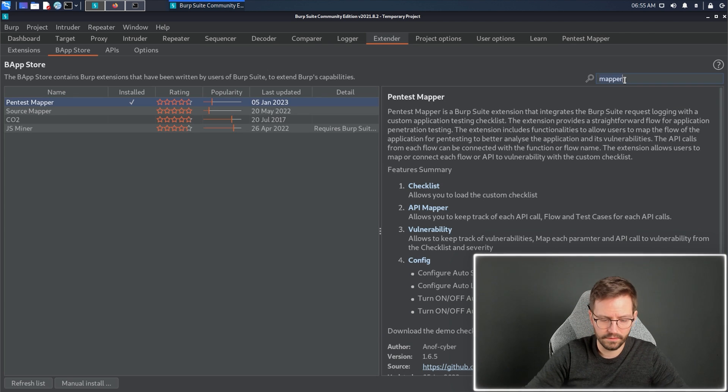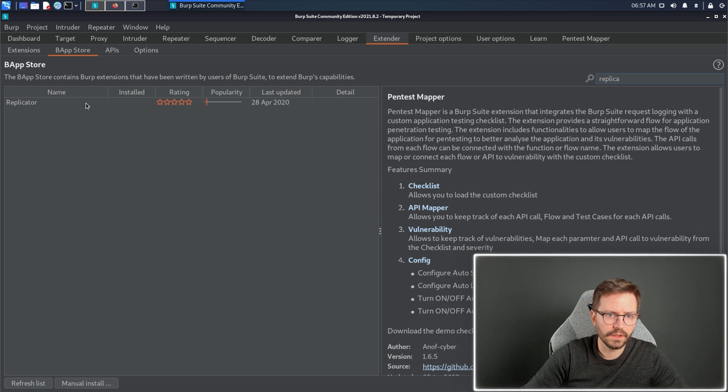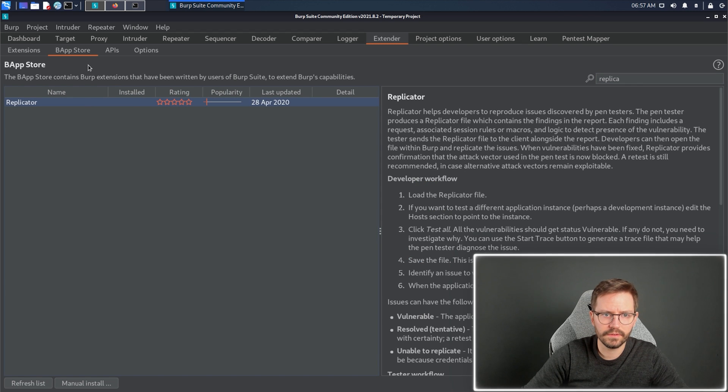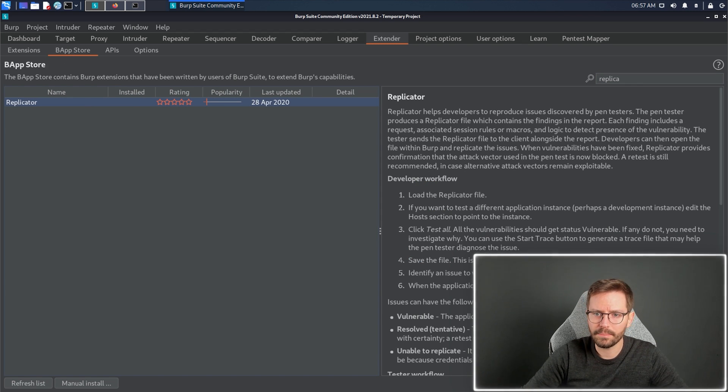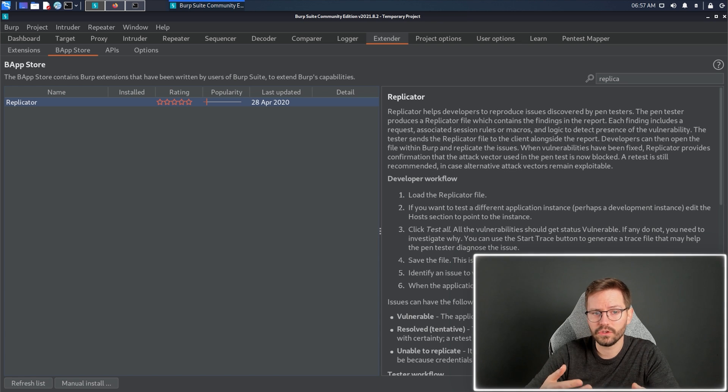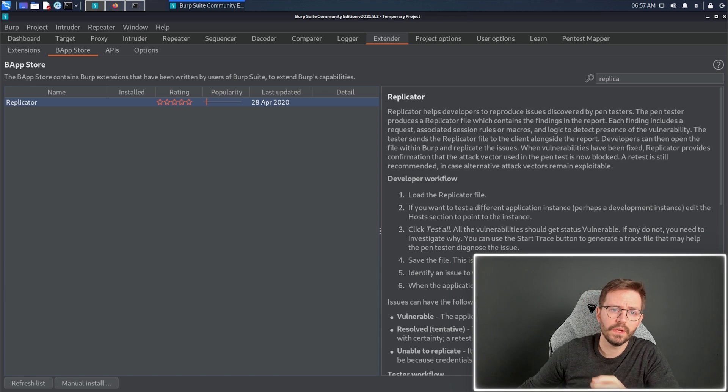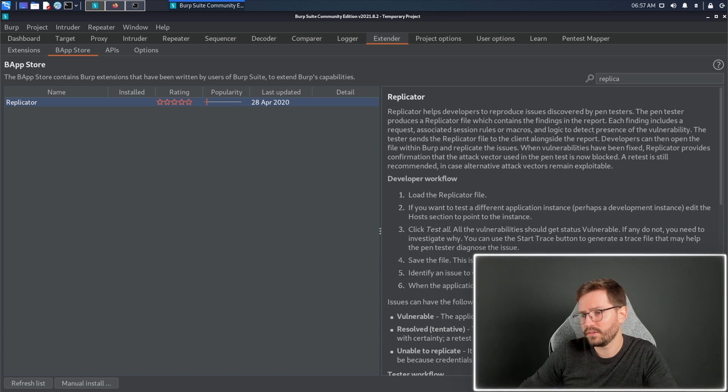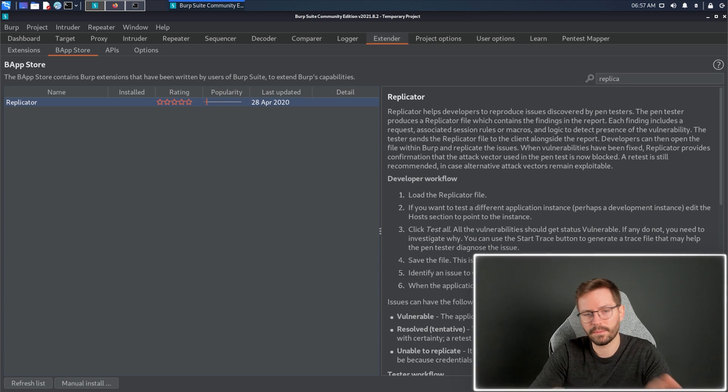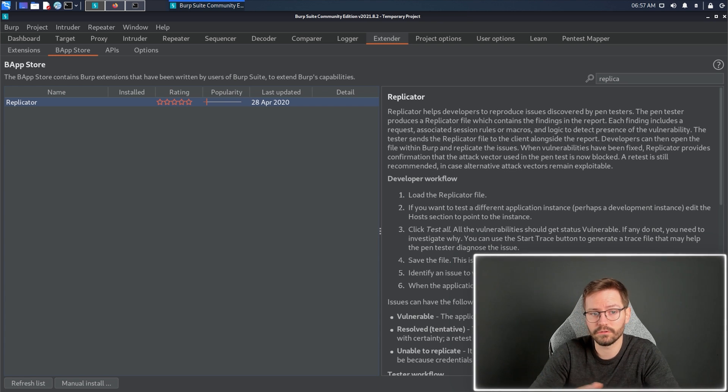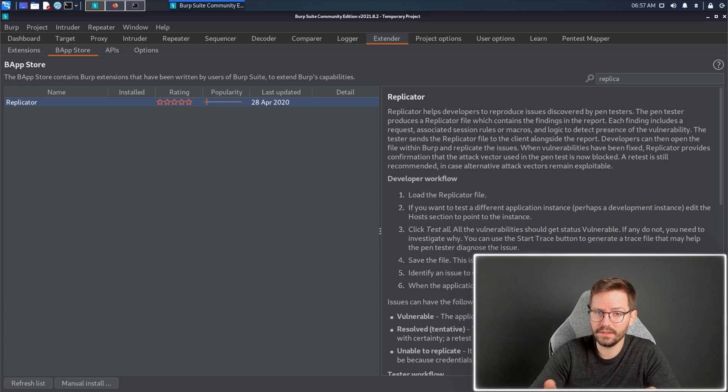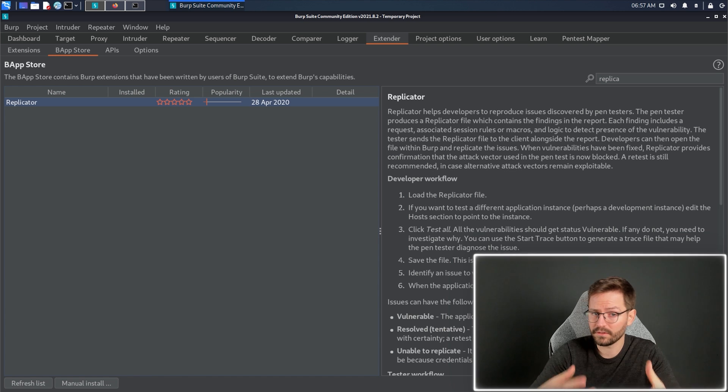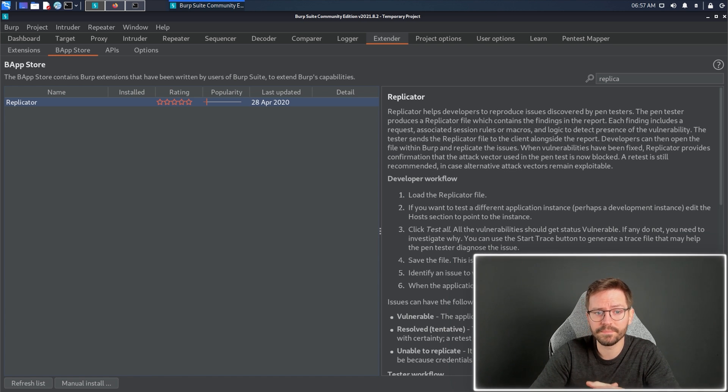Now, we have the replicator, and we can search for this under extender BAppstore. What the replicator does is, often, you'll find yourself in a situation where you've reported an issue, dropped a message into a Slack channel with developers, and someone says, I can't replicate this, or can you show me how to replicate this issue? Well, replicator is here to quickly and easily send requests, findings, export them, share them, and then retest them later on, or from different environments.